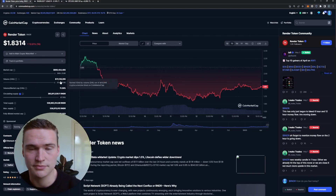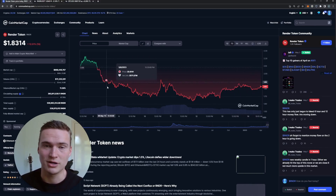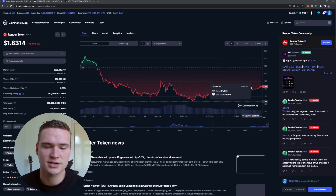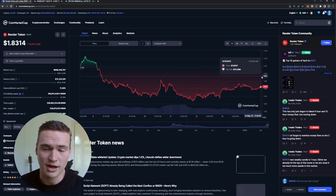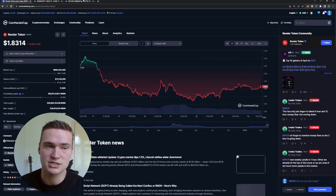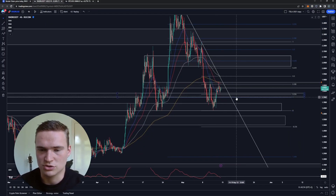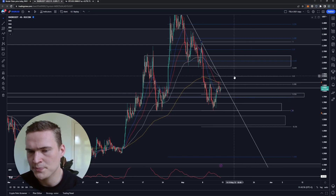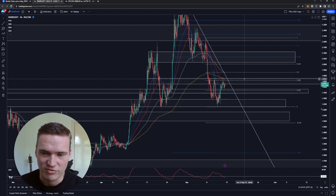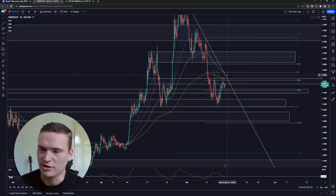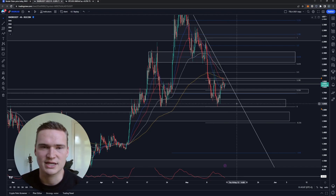Volume right now is still good overall. By the way, Render is also an amazing project — I really think it's here to stay and here to grow. But volume is dropping down, and those are all indicators that we're going into some sort of consolidation. Right now I'd say the consolidation area will be between around 1.90–1.95 on the upside and 1.65 on the downside.